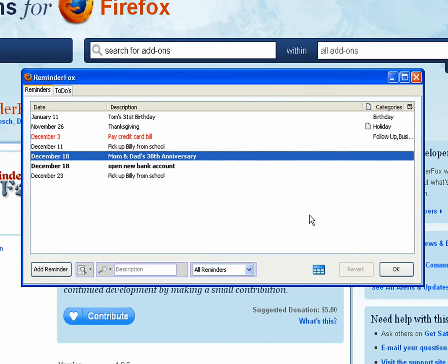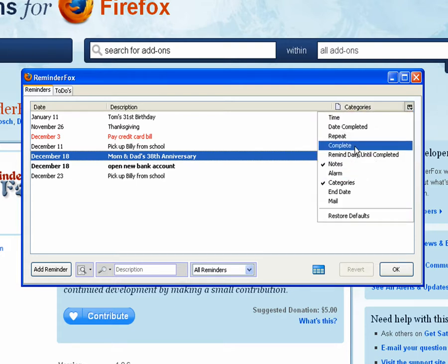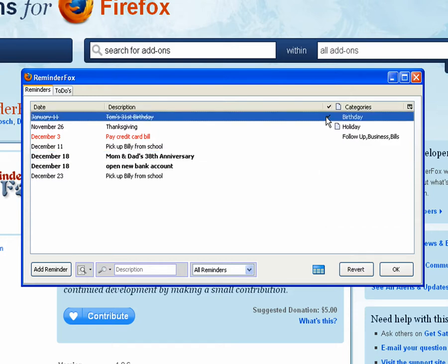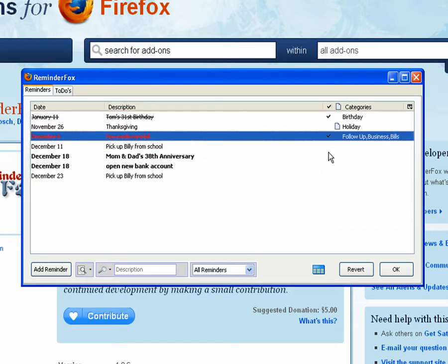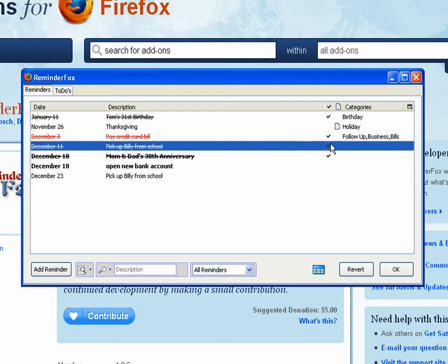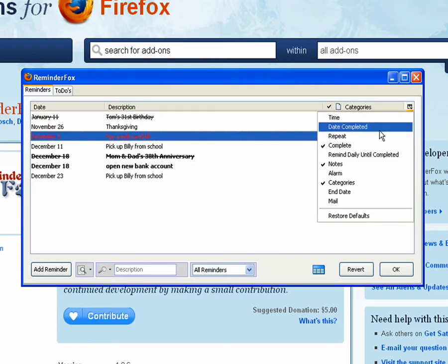Let's actually close the calendar here so we have a little more real estate to work with. We can show the events that have been completed. And the cool thing here is you can actually click in the completed column, and you see that it's toggling on and off the completed status for reminders.